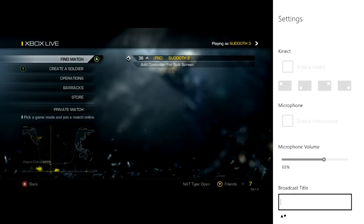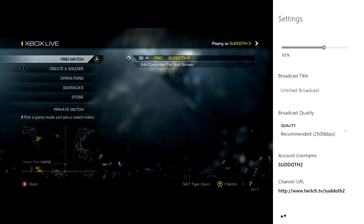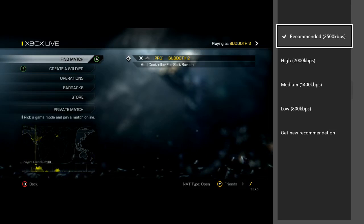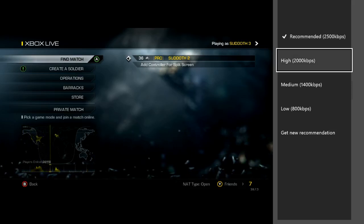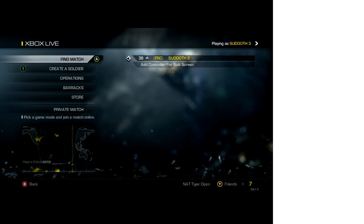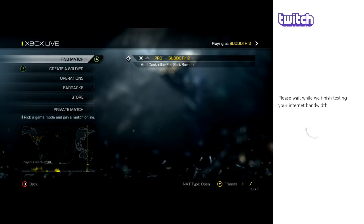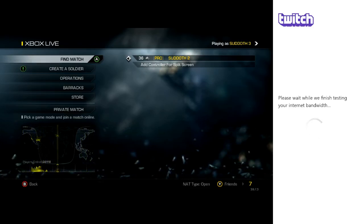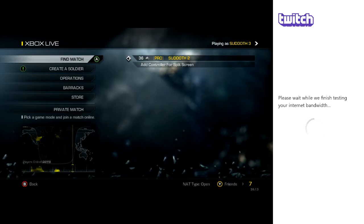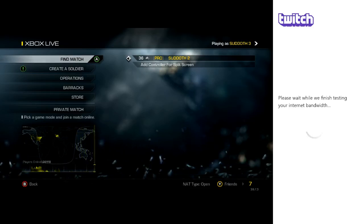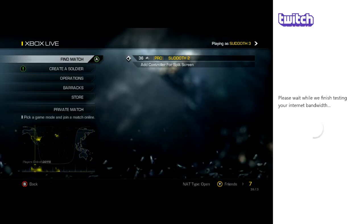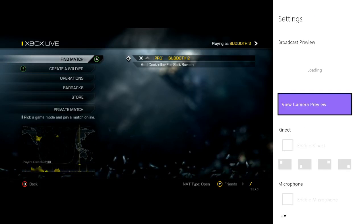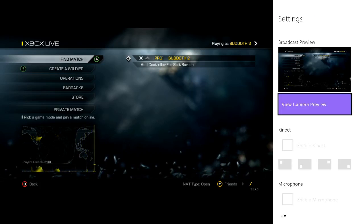You can change the broadcast title and your quality. For HD, you probably want at least 2,000 to 2,500 kilobits per second — so high or recommended. You can also get new recommendations; it will do a test to check your bandwidth and determine what is best for you. The higher you put it, the more you can lag depending on your upload speed from your internet provider. To check that, go to speedtest.net — that's probably the easiest way to check your bandwidth. For best performance, I recommend using a direct Ethernet connection, Cat5e or Cat6.